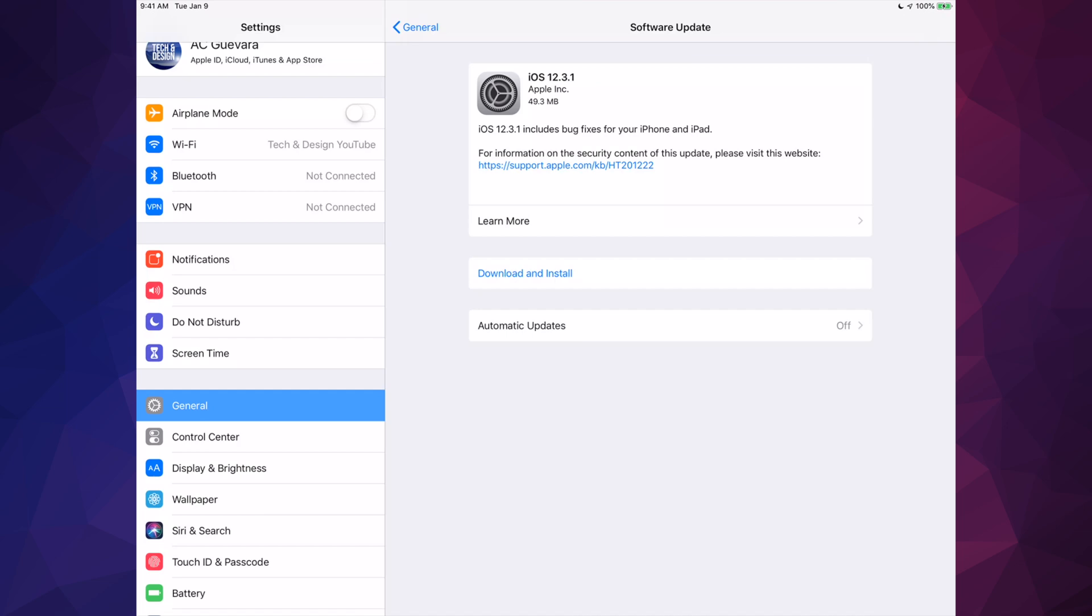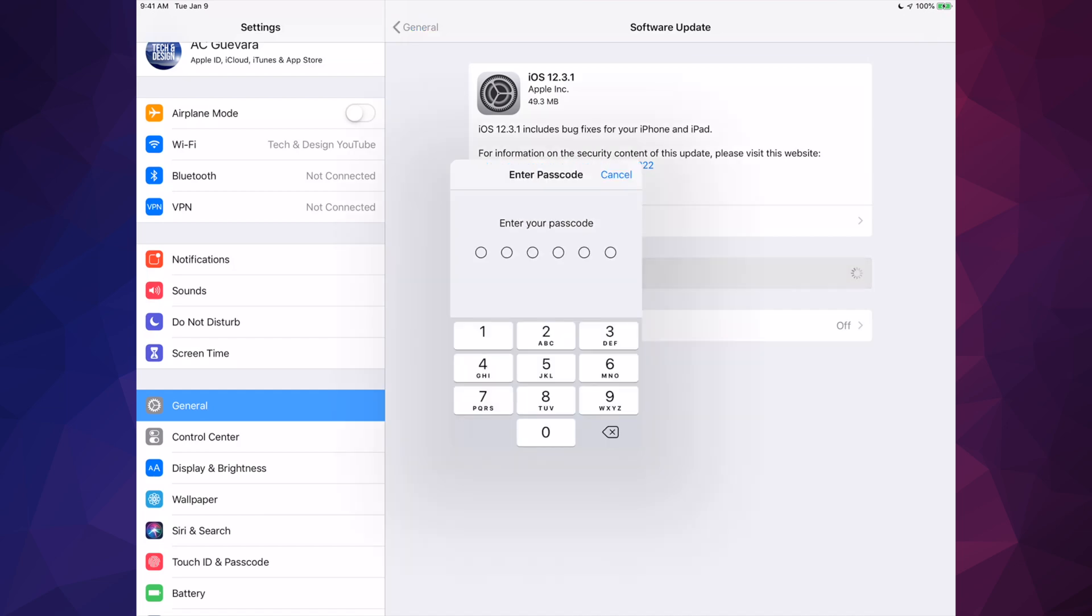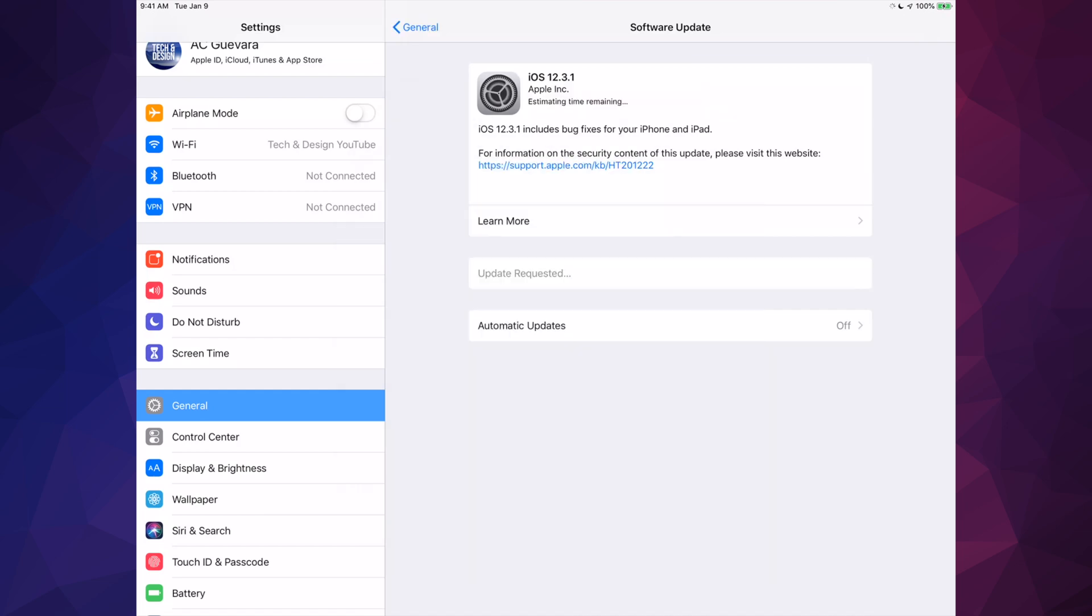Let's just tap on Download and Install. Once you do that, it's going to start downloading and then it's going to actually install the update. For some of you, you may see only Install, and that's okay.